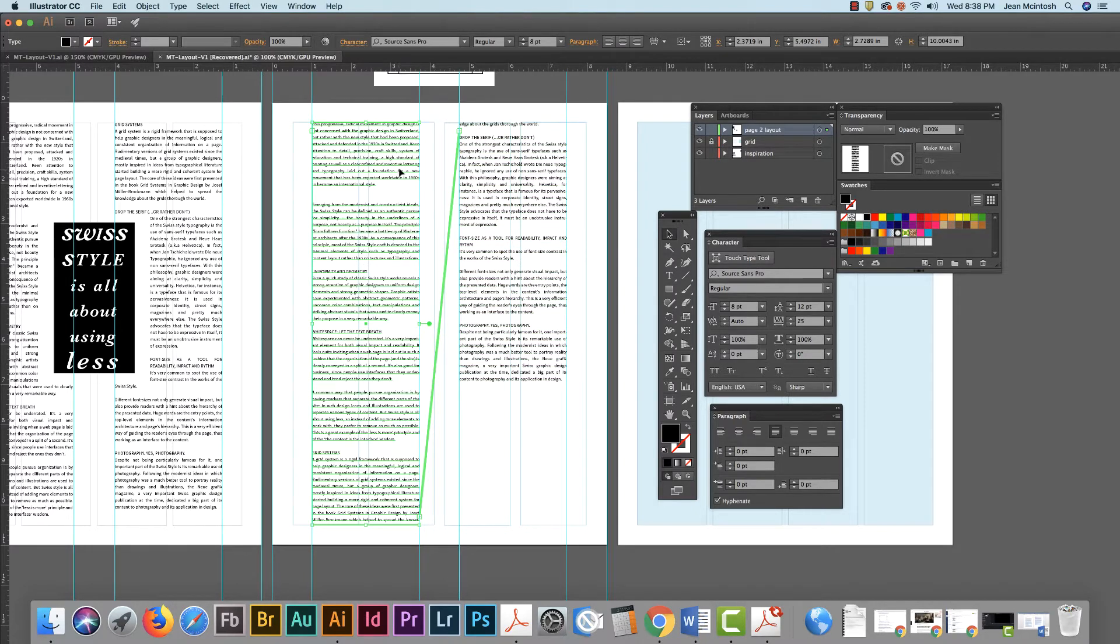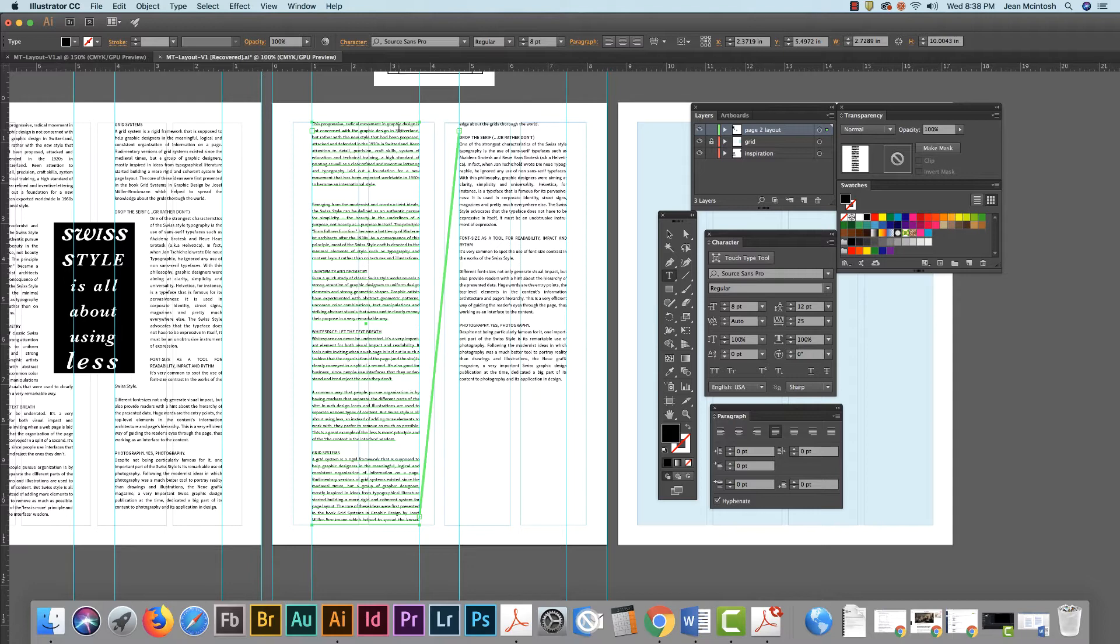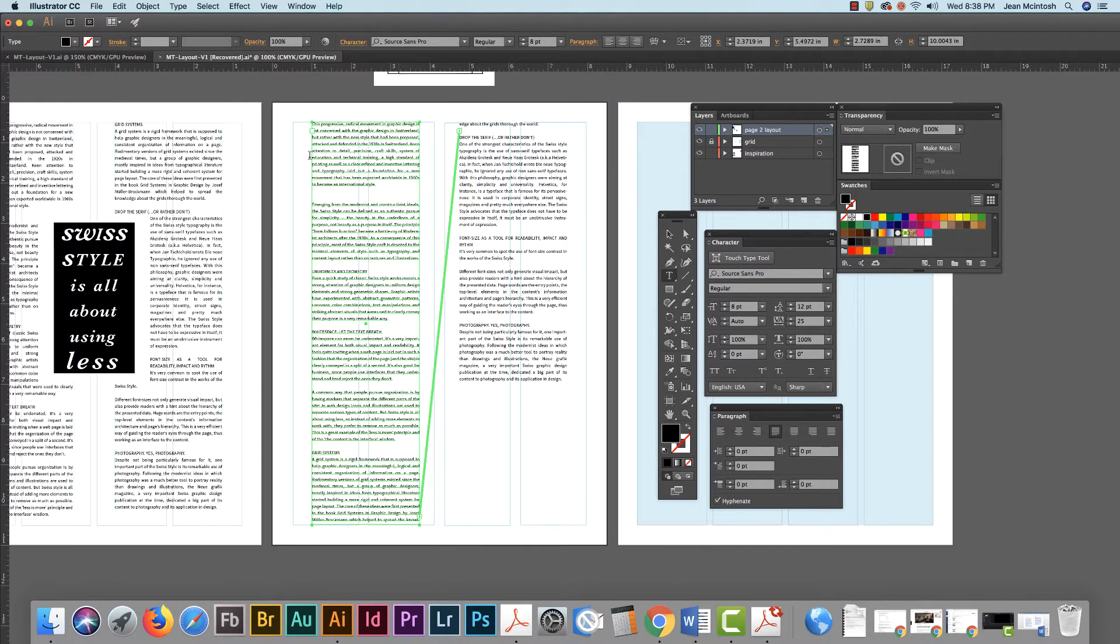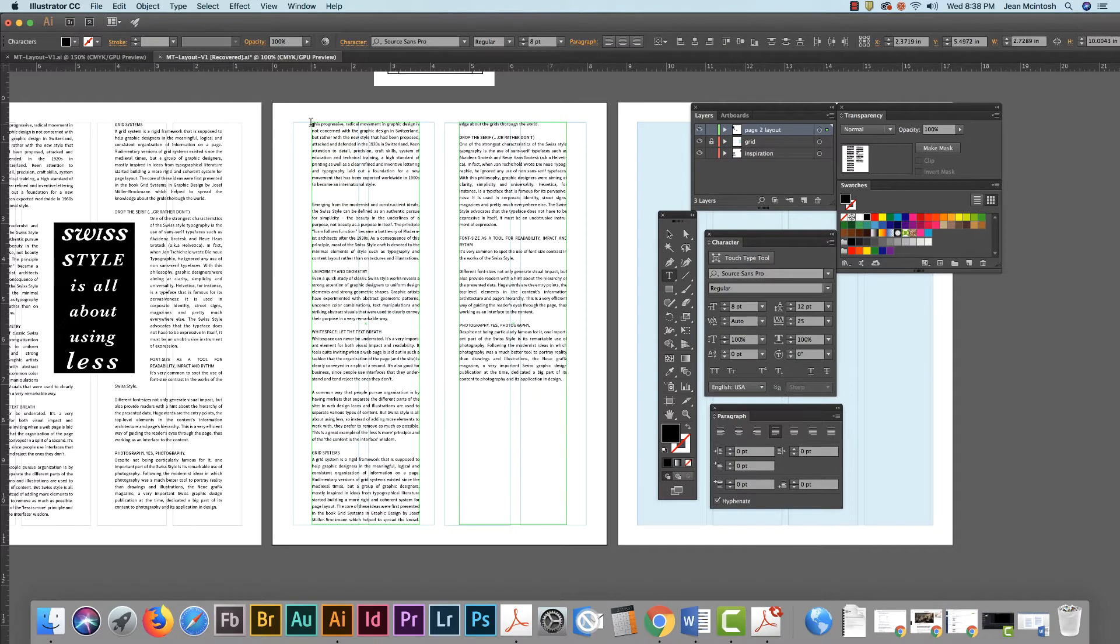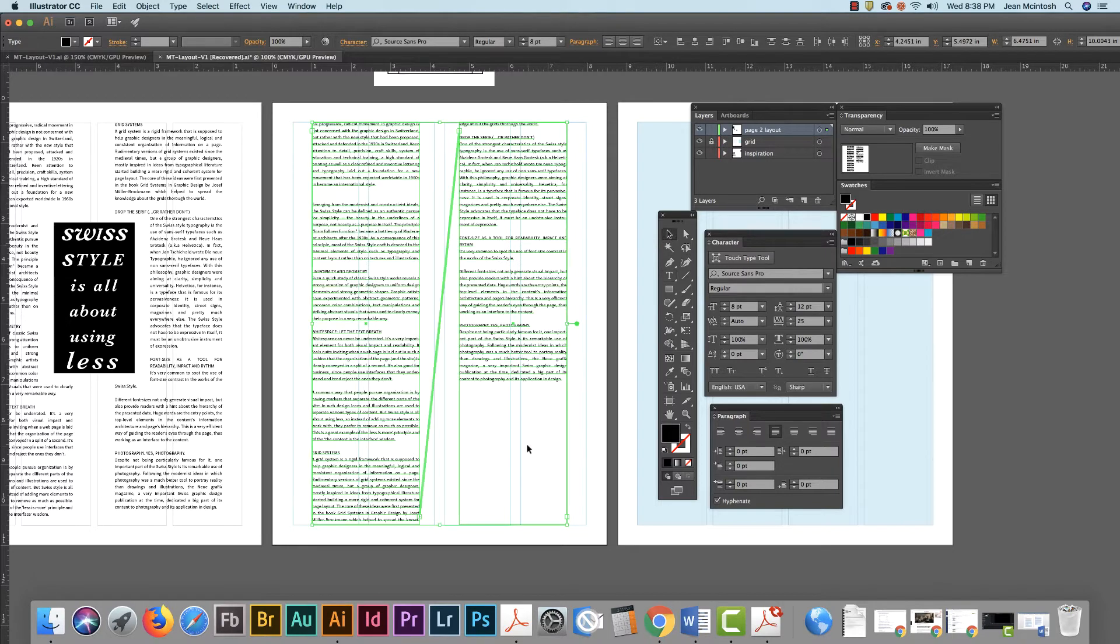So now I'm ready to put my drop cap in. The drop cap is always the first letter. I'm going to get rid of my guides because they're kind of in the way now. I don't need them in the near future, so just command semicolon and they'll disappear.